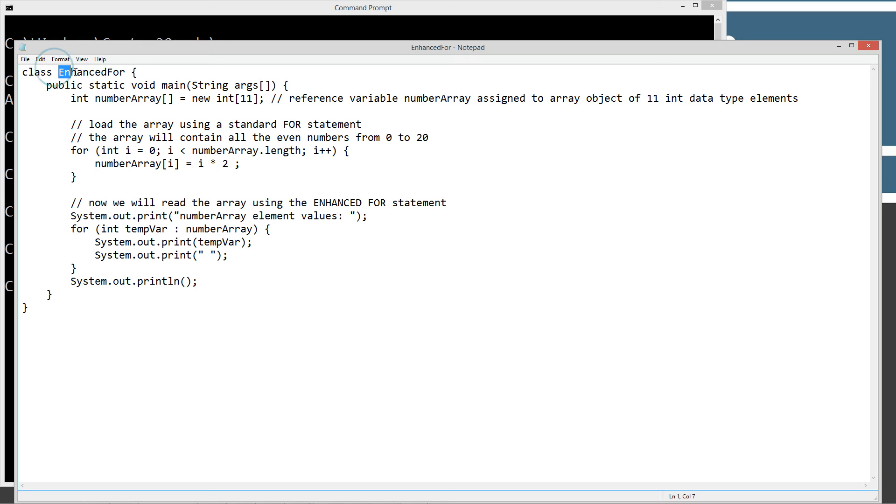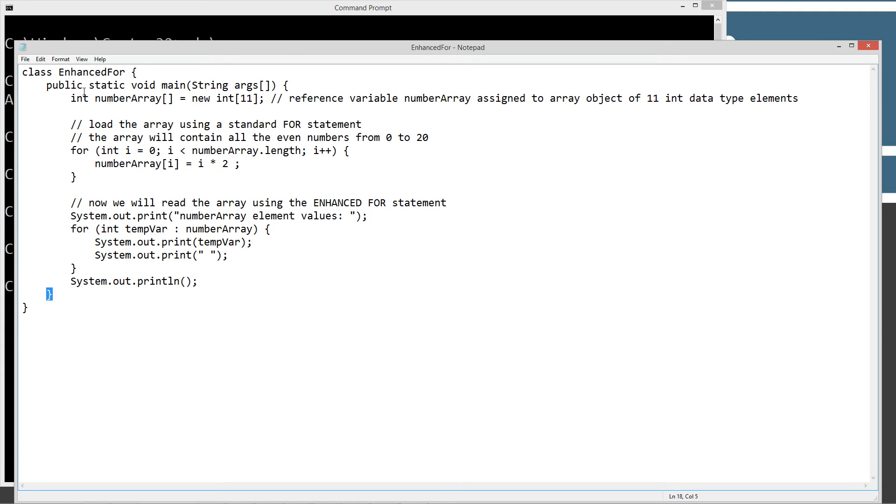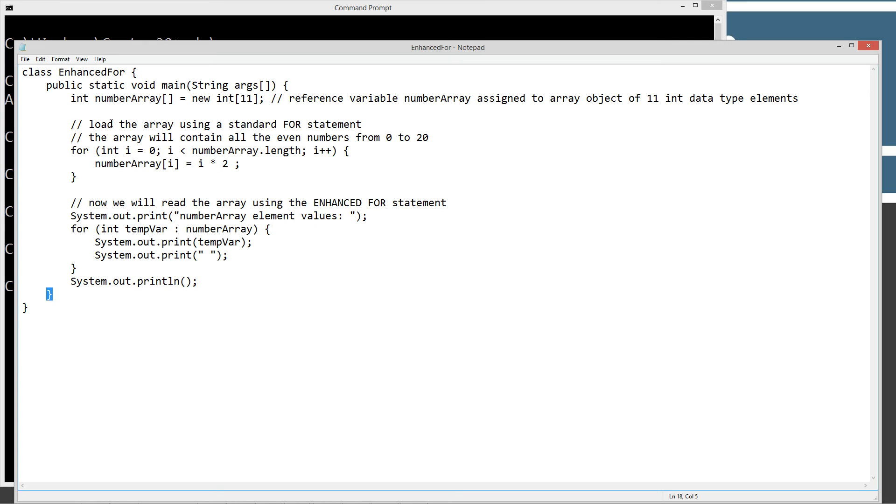Now here's our class declaration Enhanced4. We've got our main method entry point here, and of course everything inside the main method, this code block here, is going to execute top-down. So we are basically declaring a reference variable numberArray assigned to an array object of 11 int data type elements. And then we're going to load the array using a standard for statement, and the array will contain all the even numbers from 0 to 20.